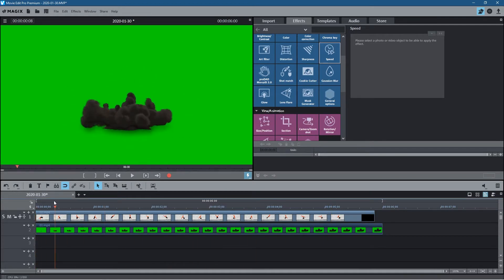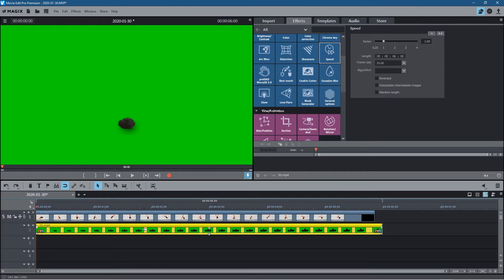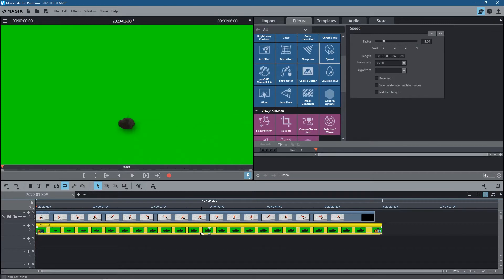So what we do is click on this green screen clip, and this could be a clip of yourself right? You could be talking in front of your green screen doing an introduction for your YouTube content wherever it might be. I just want to show you how to get rid of the green part.